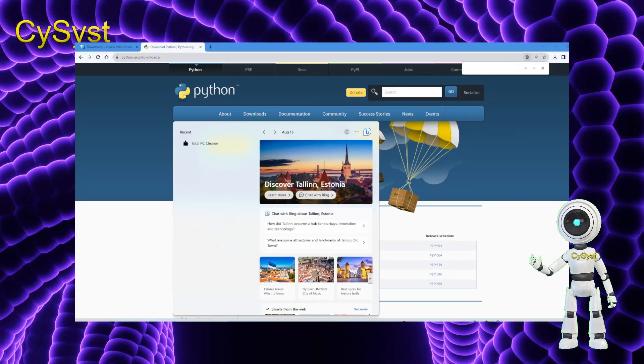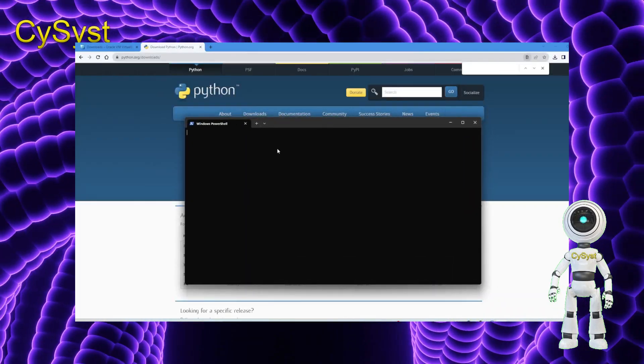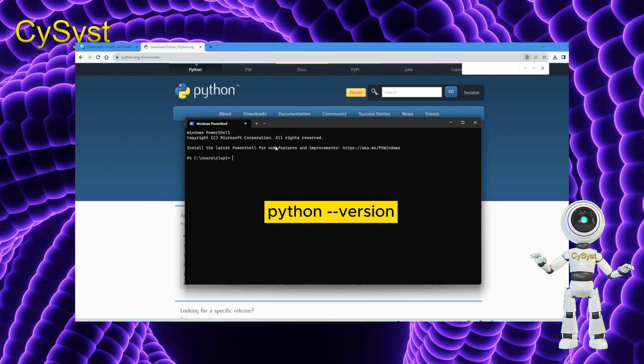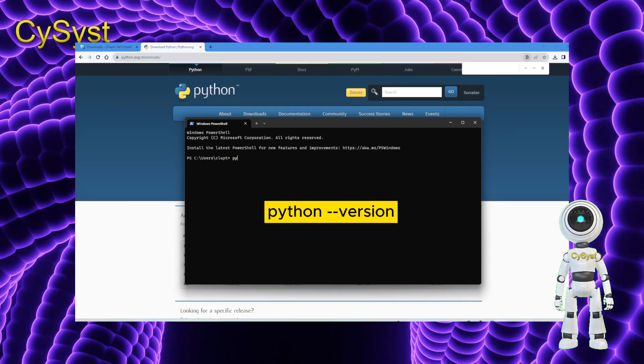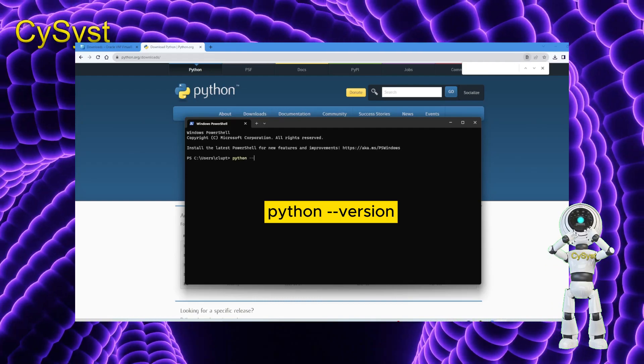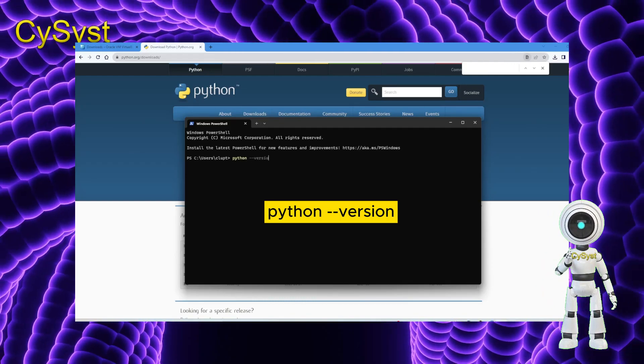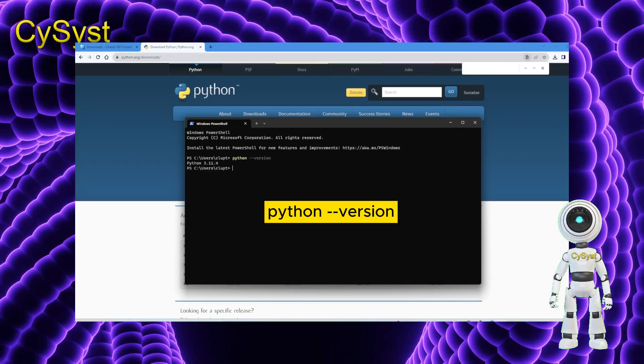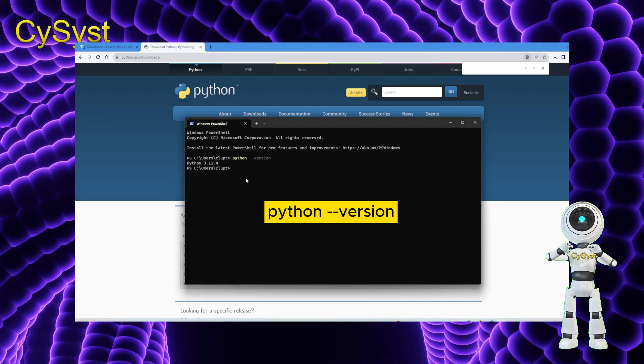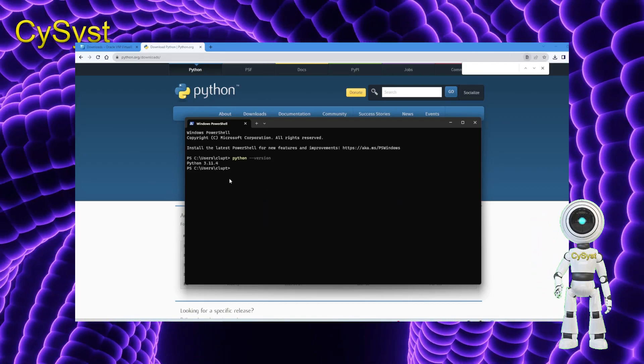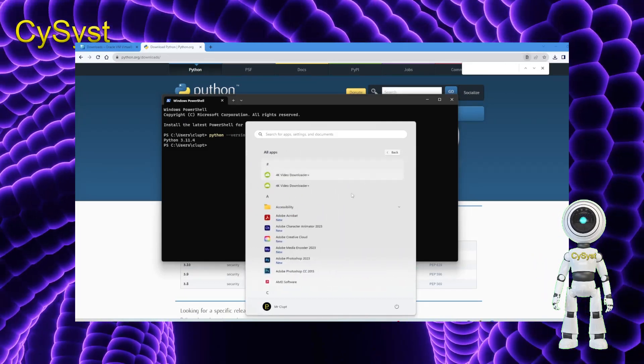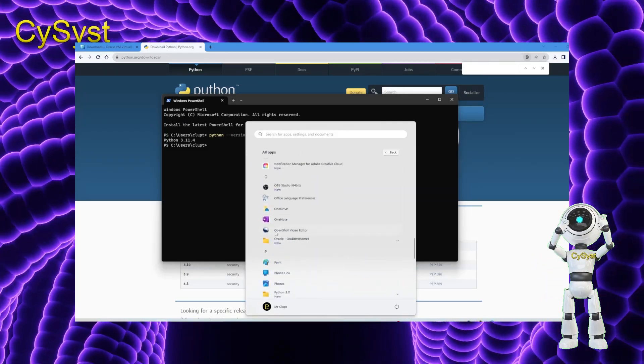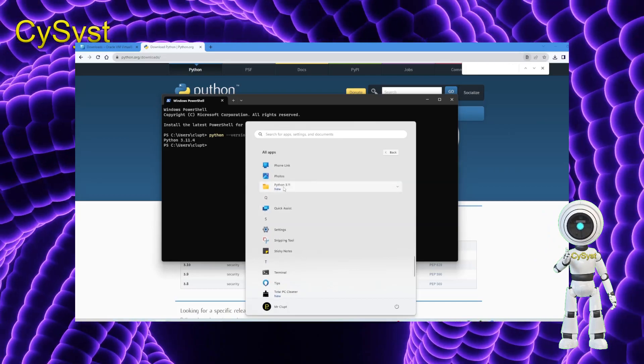Proceed by launching the Windows terminal. To confirm access to Python, enter the command python --version in the terminal. This will display the installed Python version. Now to test Python, we can click on the start and open the apps. Scroll down to get to IDLE Python.